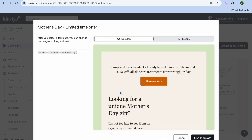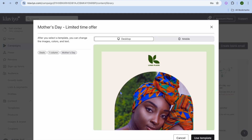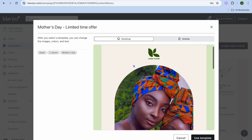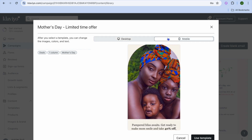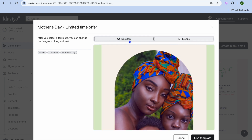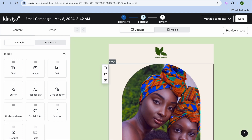Let's say we'd like to use this template. Tap on it and you can see the desktop view. You can also tap on Mobile to see how it would look. Once it is to your liking you're going to tap on Use Template, and you'll be redirected to the editor page.